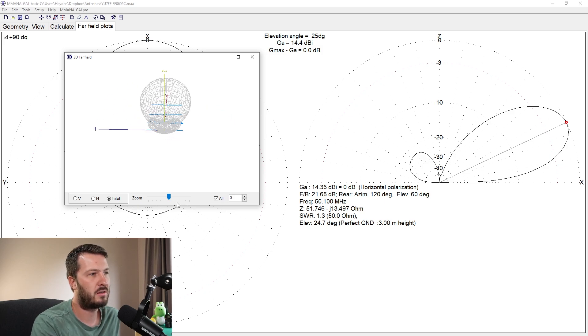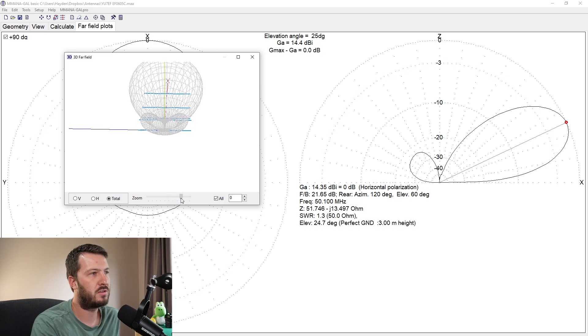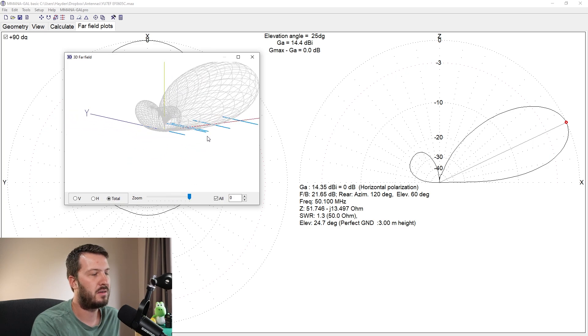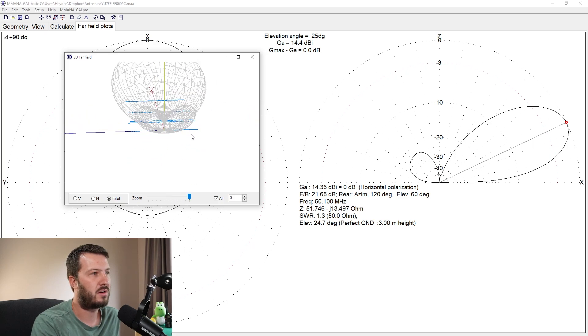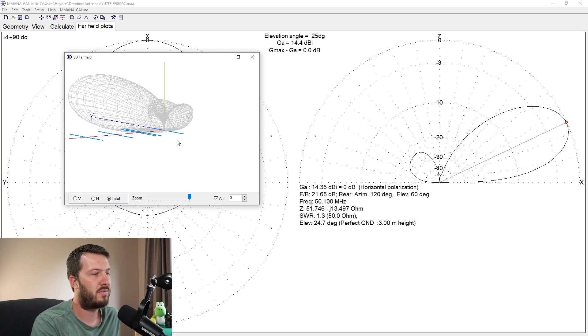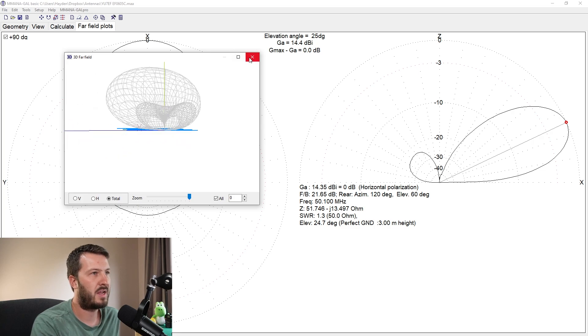So if we were standing there at ground level looking at the antenna, that's the radiation pattern that we would see off of the antenna. So not much out the back, but that's a cool thing that you can do. You can also zoom up in on it and move it in and around and have a bit of a play around.